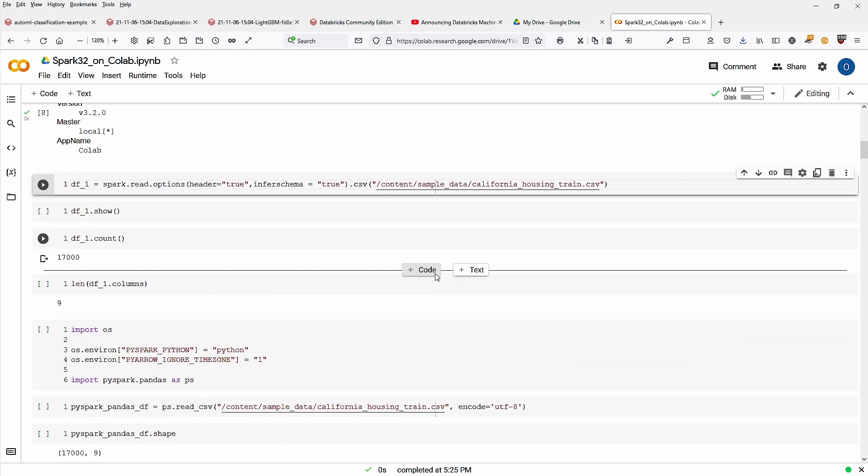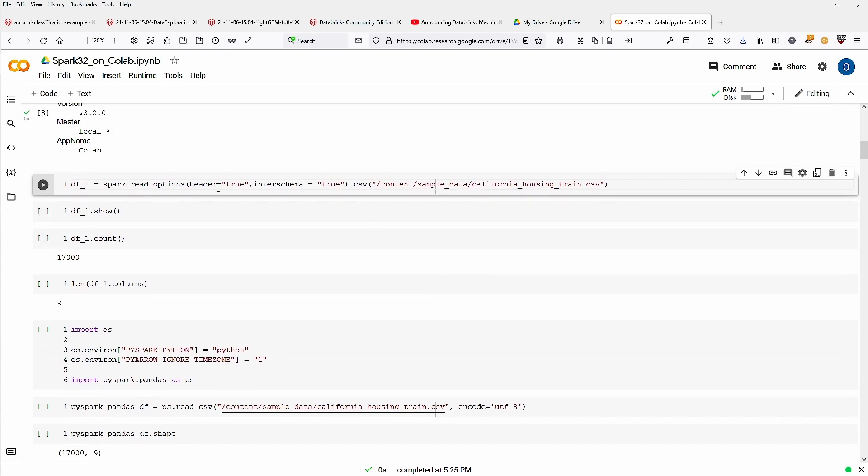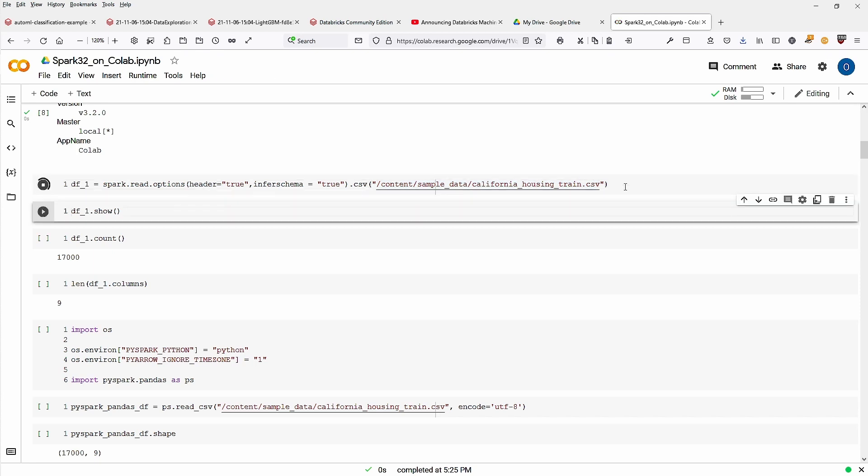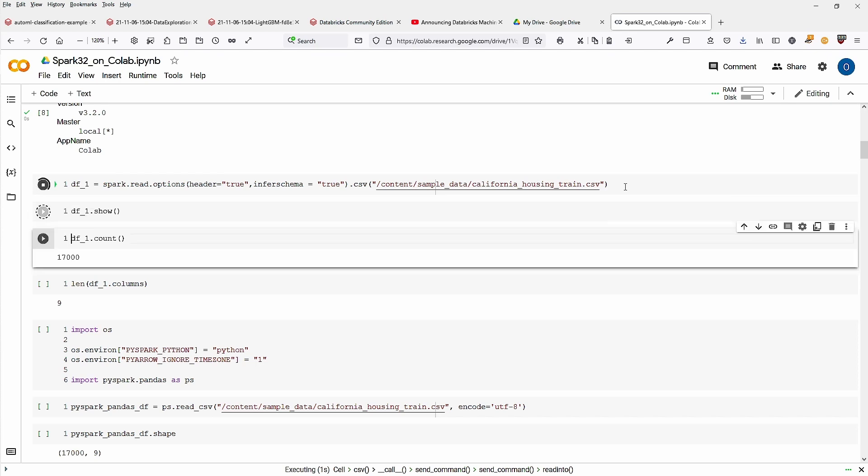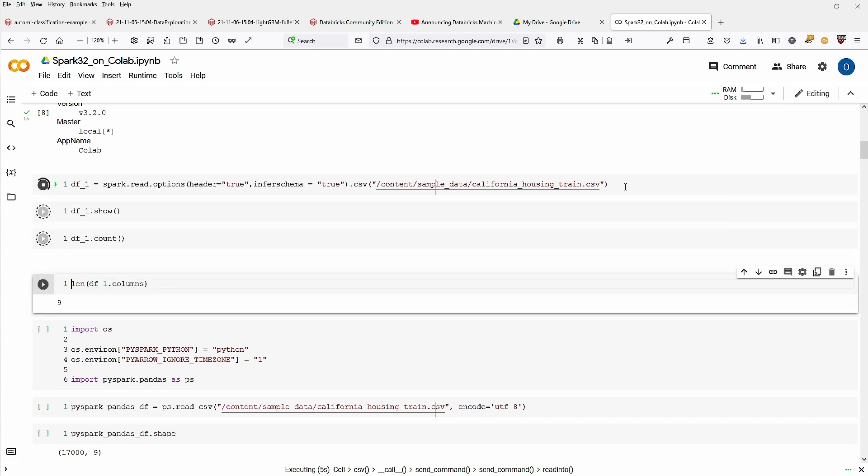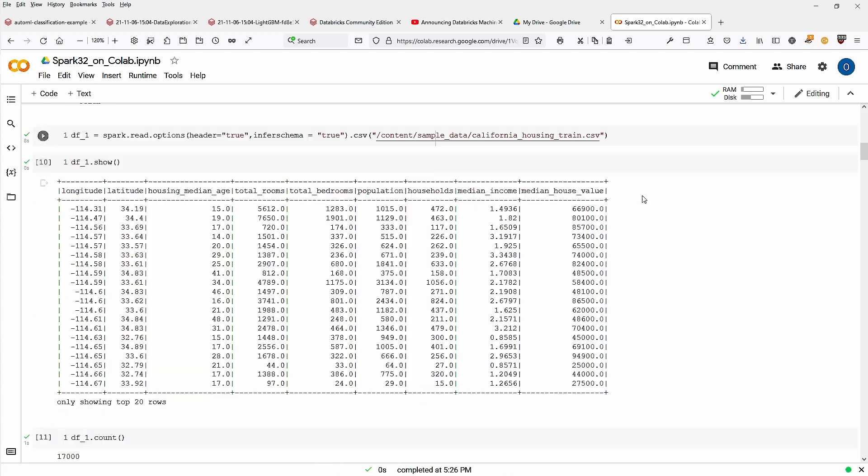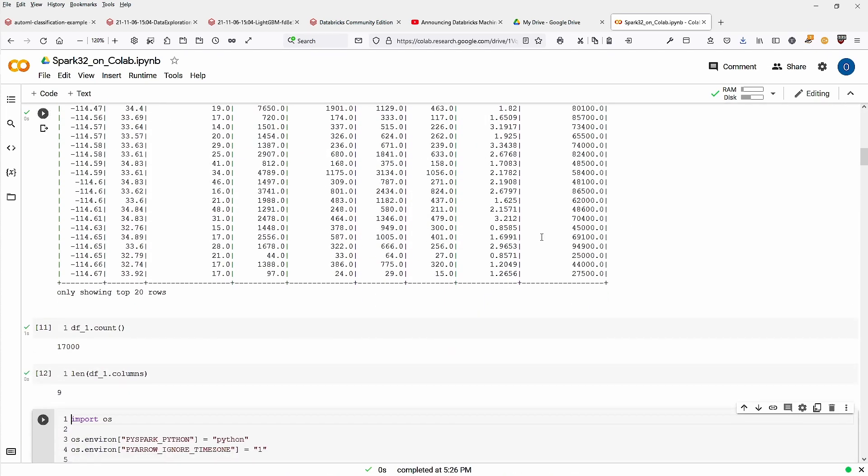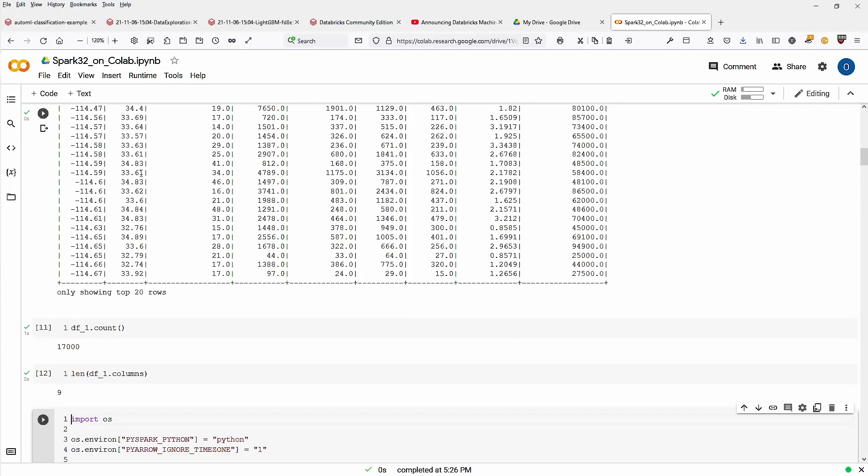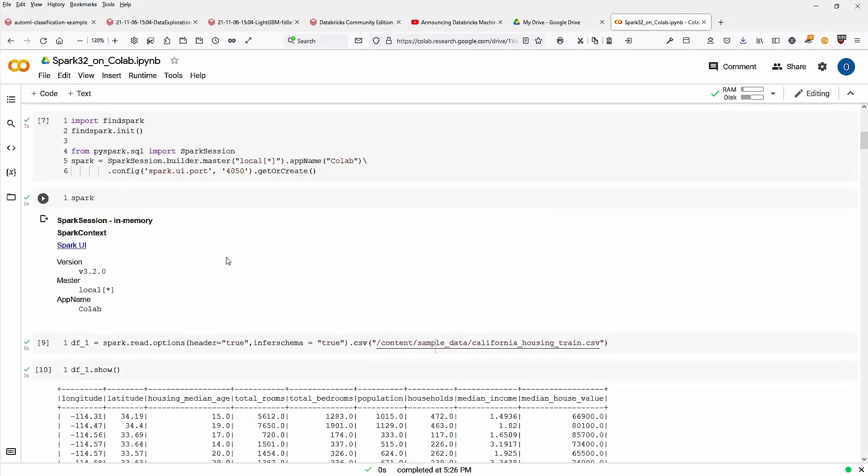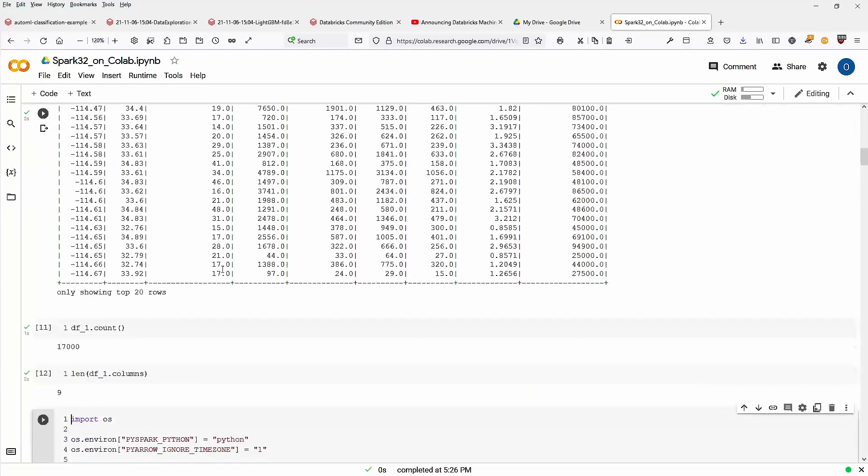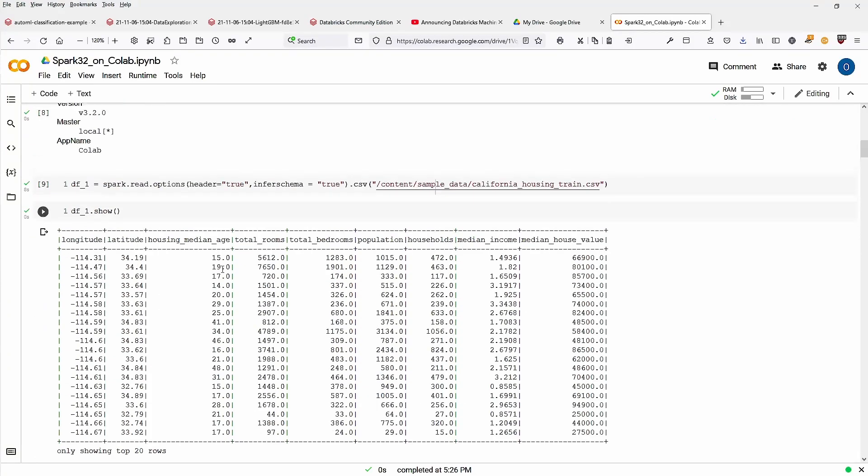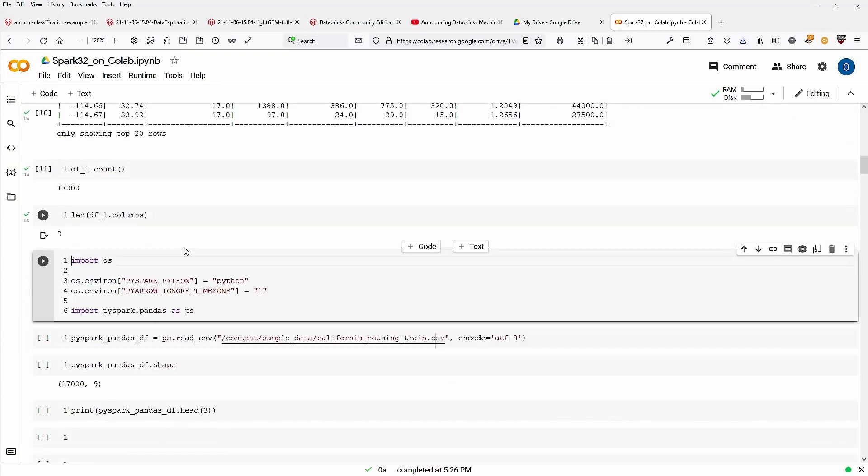Here you have, of course, a Spark data frame. You read here a sample data that is provided free of charge already on Colab, California housing. It's a CSV file. You can create a Spark data frame. You can execute the show command, count how many columns. And here we are, beautiful. This is the file. We have 7,000 rows and we have nine columns in our data.